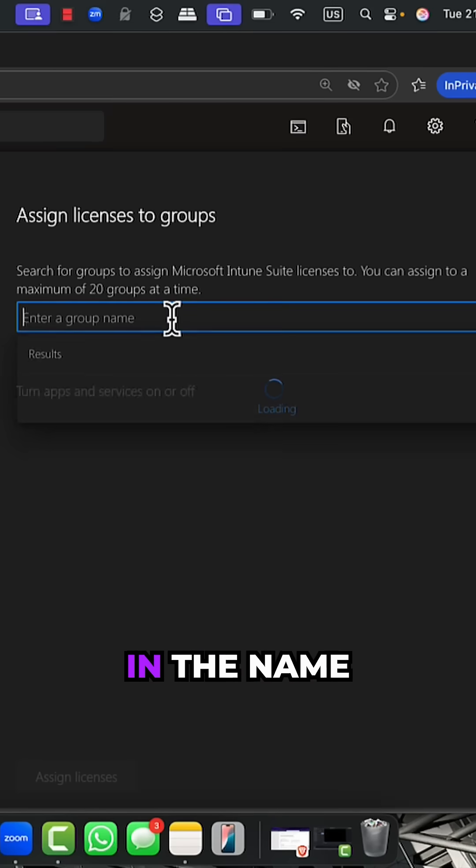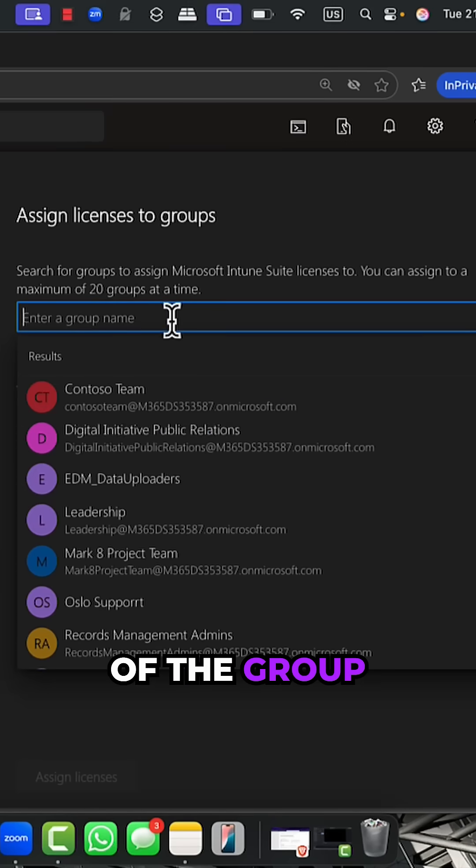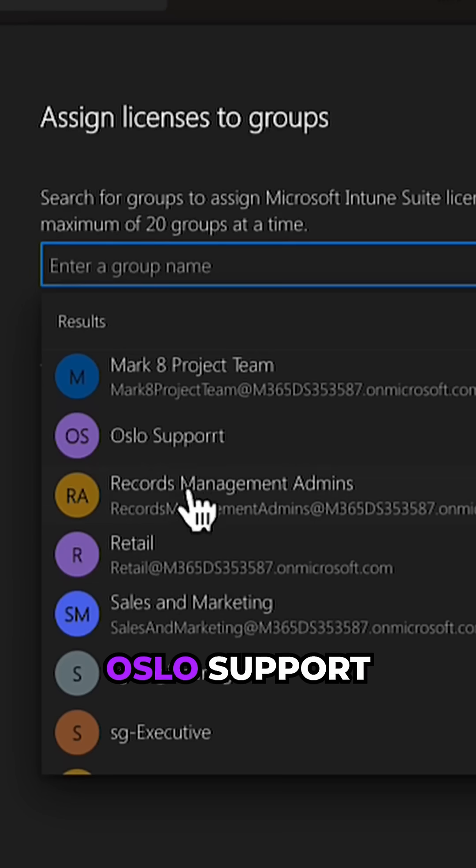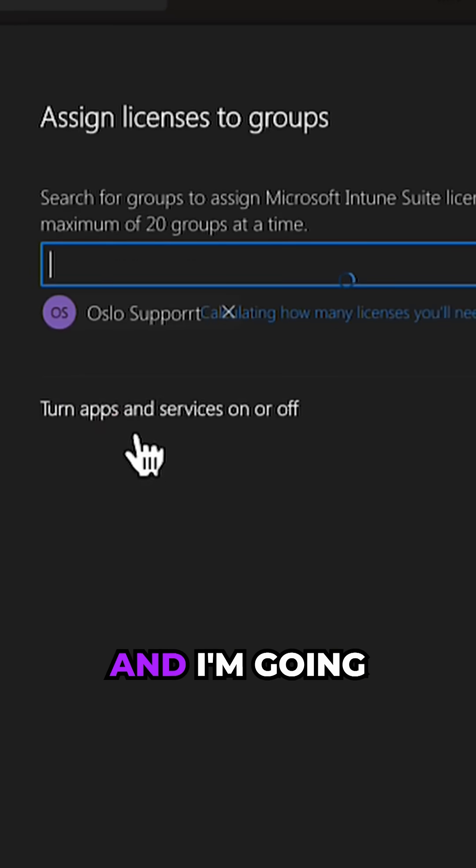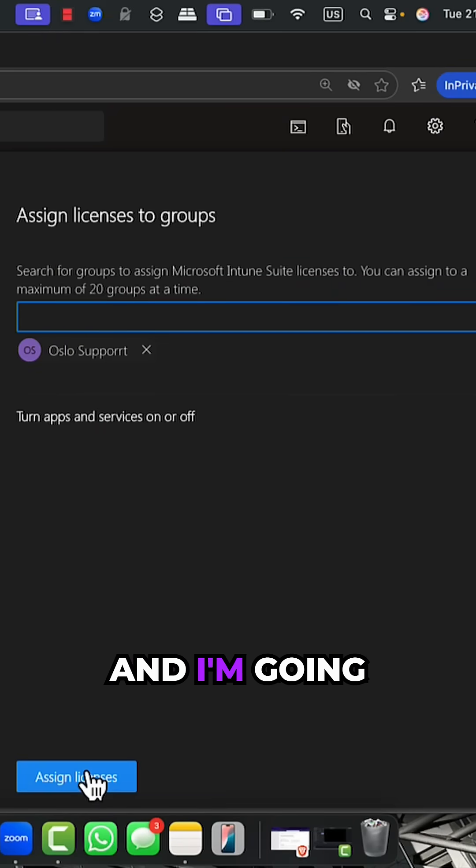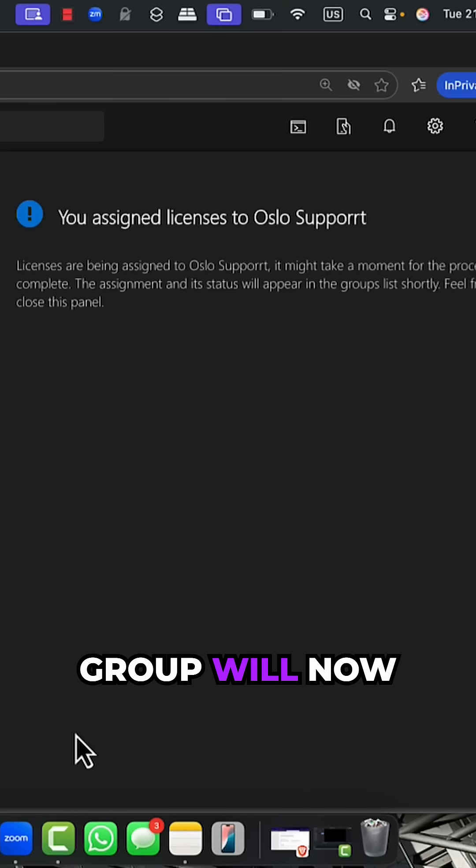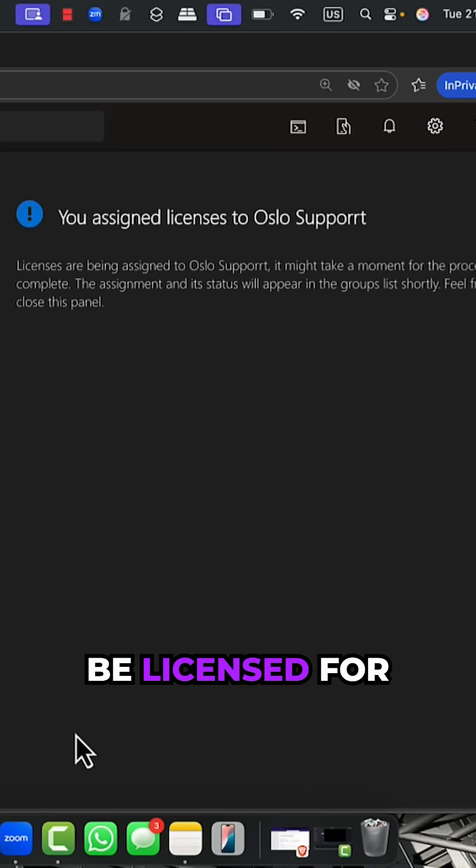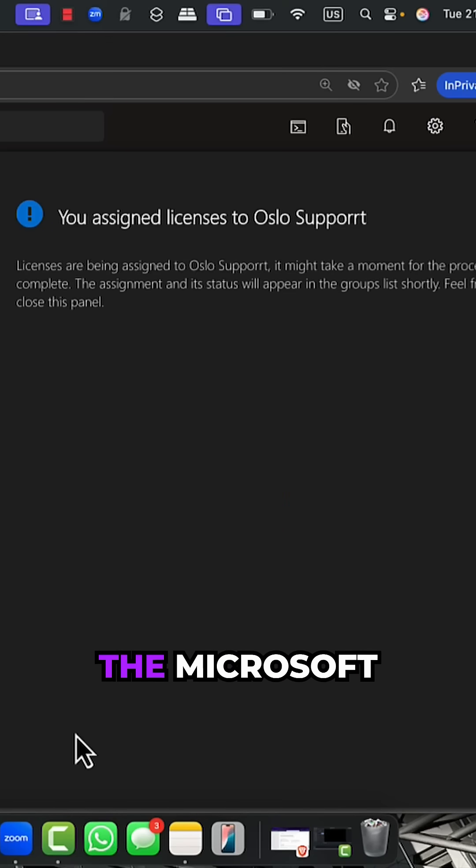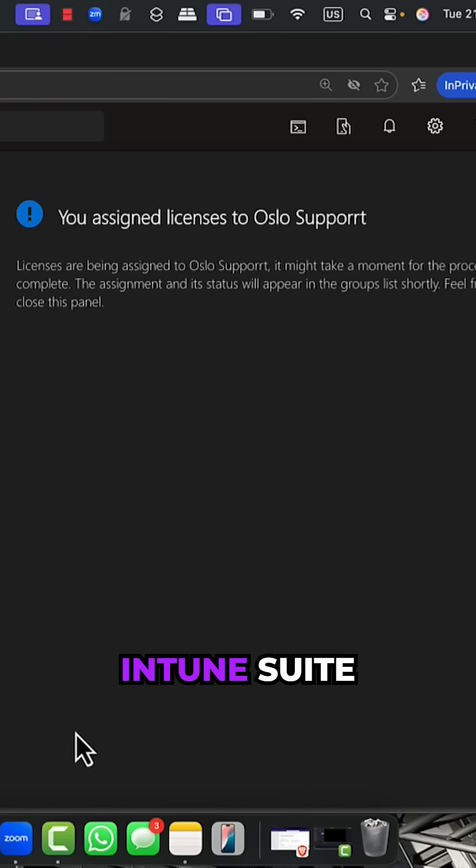I'll add the license, put in the name of the group - I could say Oslo support - and click on assign licenses. All the members of that particular group will now be licensed for the Microsoft Intune suite.